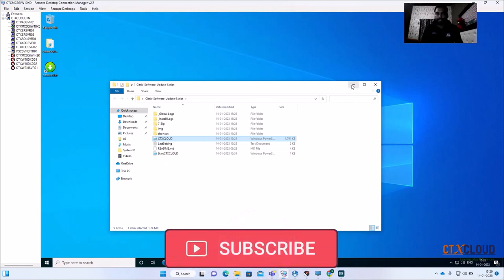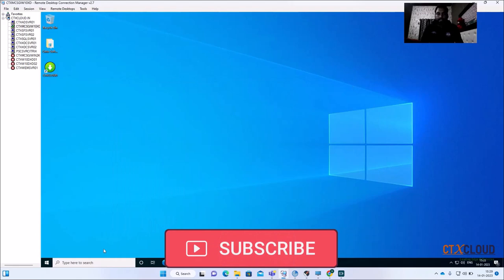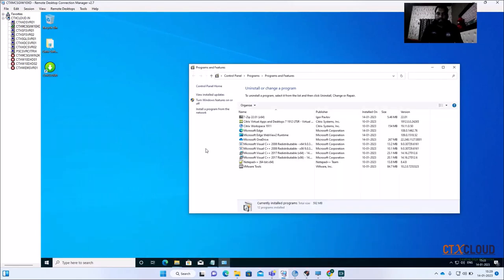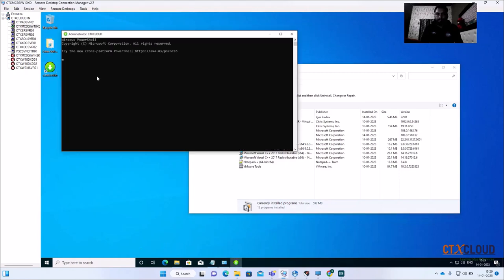The PowerShell window has closed, which means 7-Zip has been installed successfully. Let me check in Apps (appwiz.cpl) — you can see that 7-Zip has been installed and the date is 14-01-2023, which is today's date. Let me quickly launch the script again.